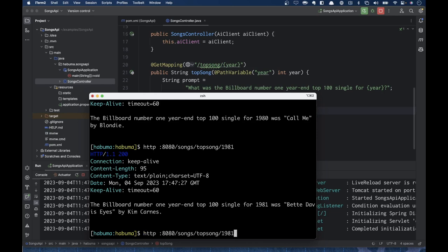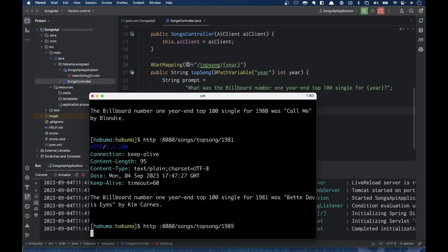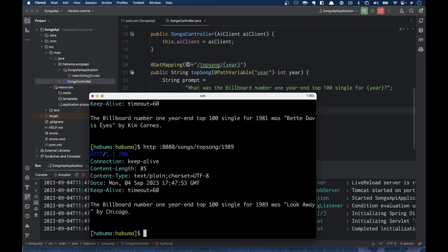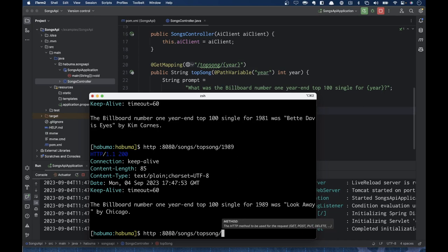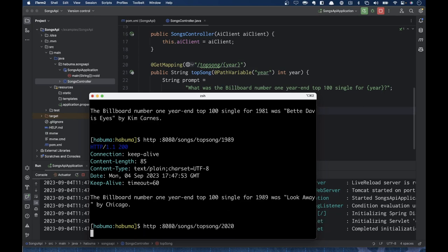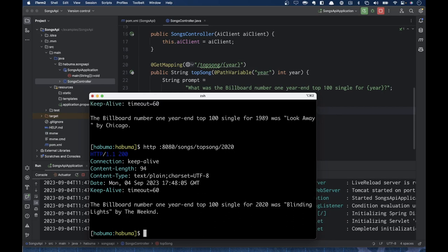Let's try another year — how about 1989? We get that it was 'Look Away' by Chicago. And we could ask one more time: what was it for 2020? And we're going to find out it was 'Blinding Lights' by The Weeknd. So we now have an API that tells us the number one song for any given year.